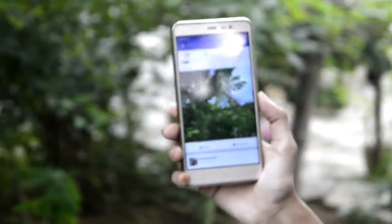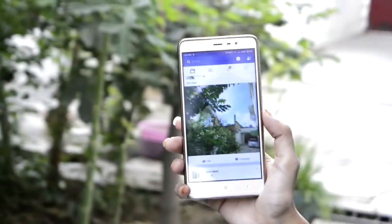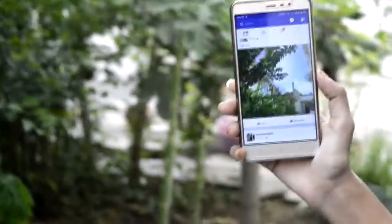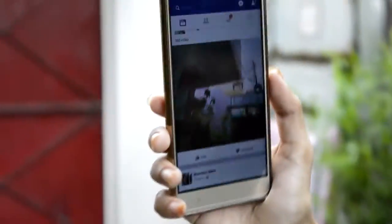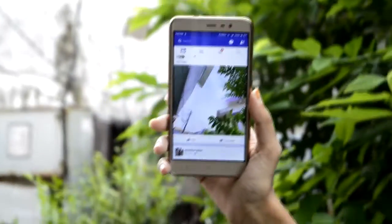Now enjoy capturing 360 degree photos on the go. If you enjoyed the video, please like, comment, share, and subscribe for more exciting stuff. That's all, thank you.